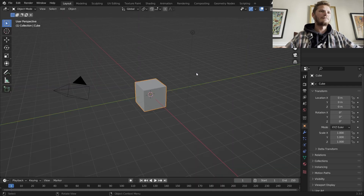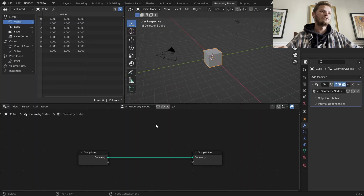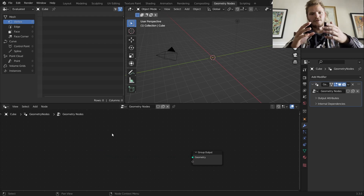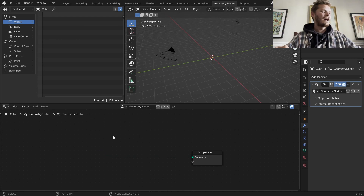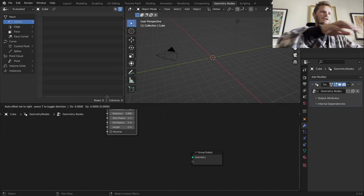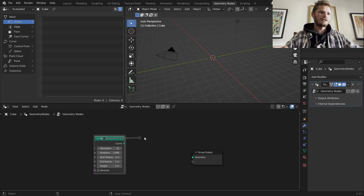Let's talk about how to make the spiral thing — it's all geometry nodes. Go to geo nodes, take the cube, make it a geo nodes object. Delete the group input. We are going to make a bunch of spirals. We start with one spiral and then make more. There is a spiral primitive you can add.